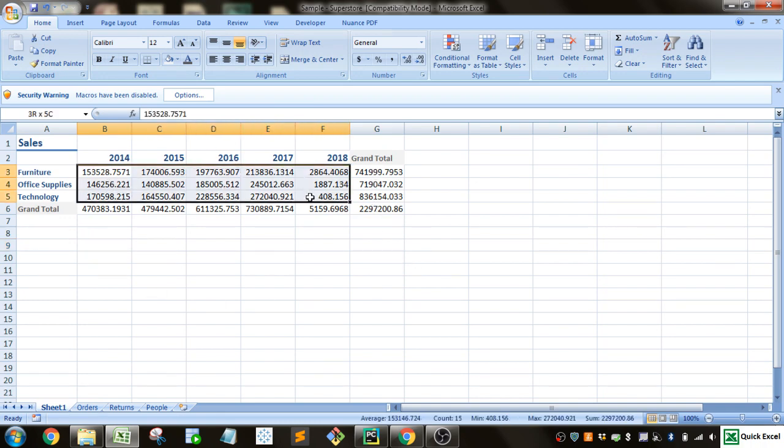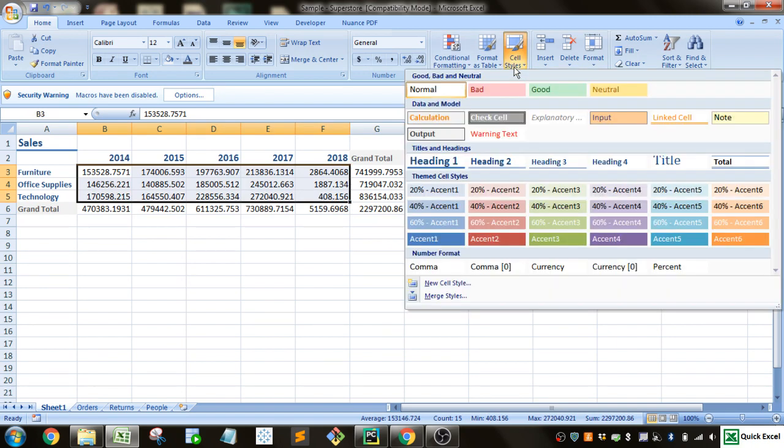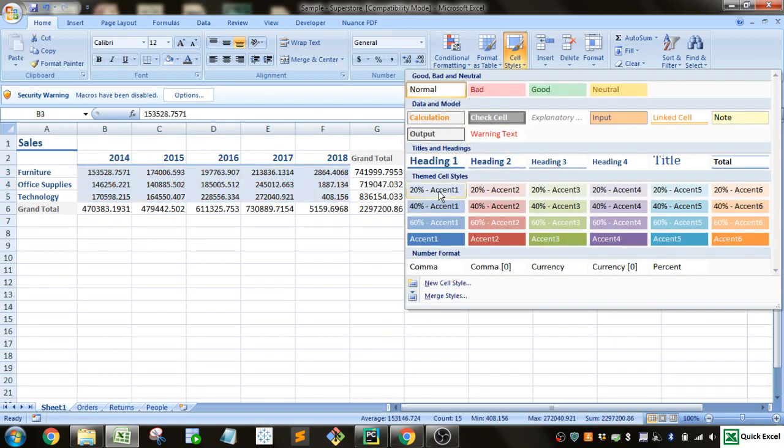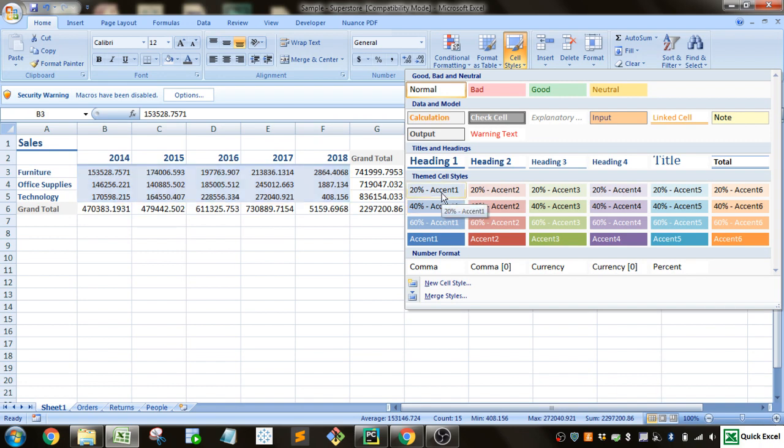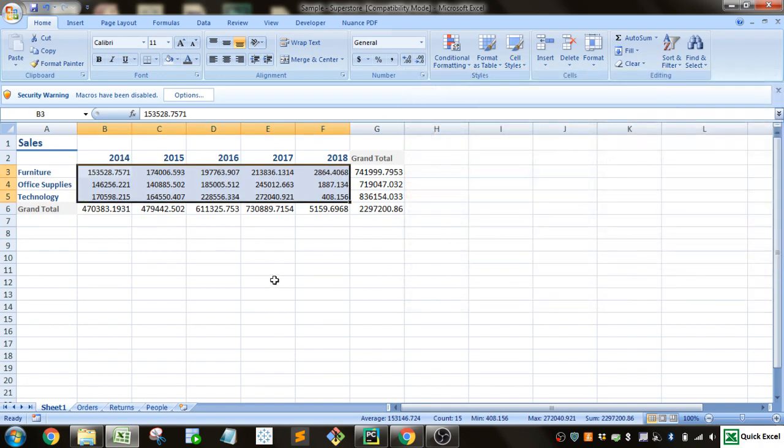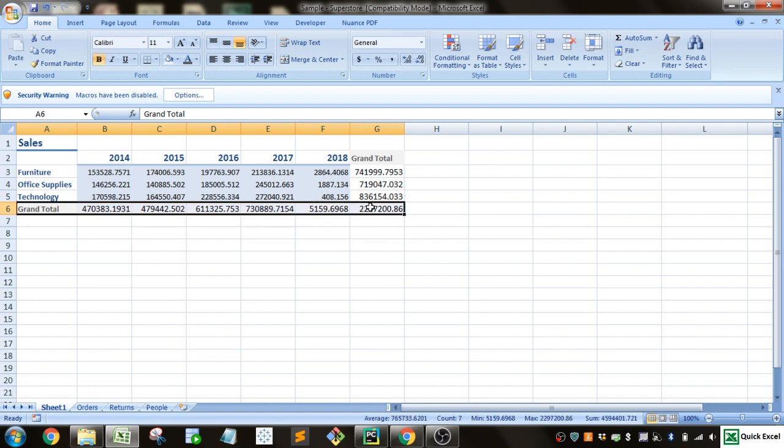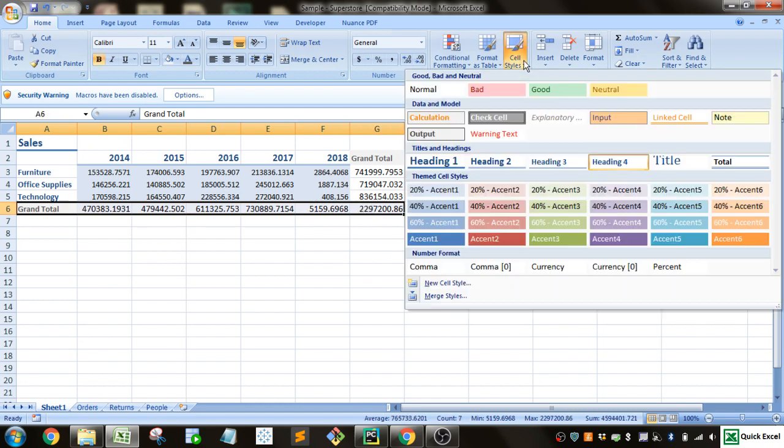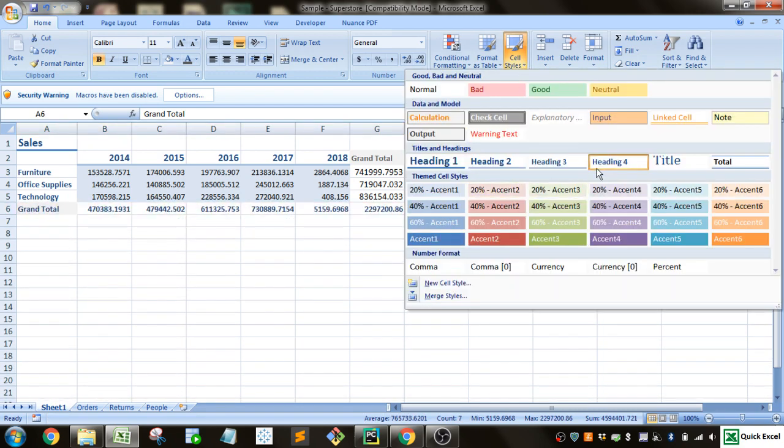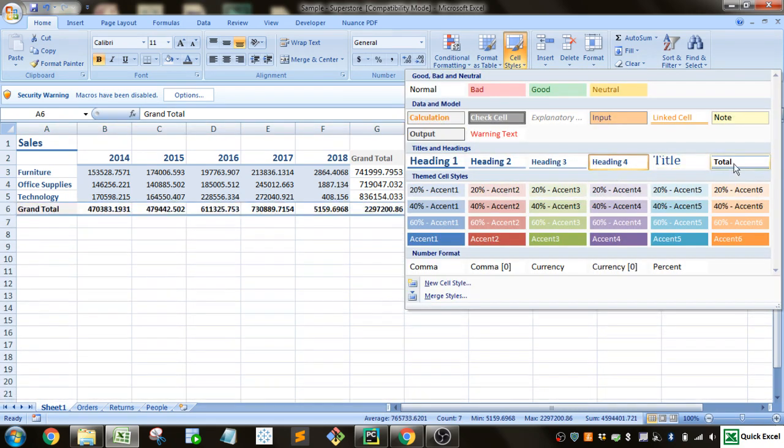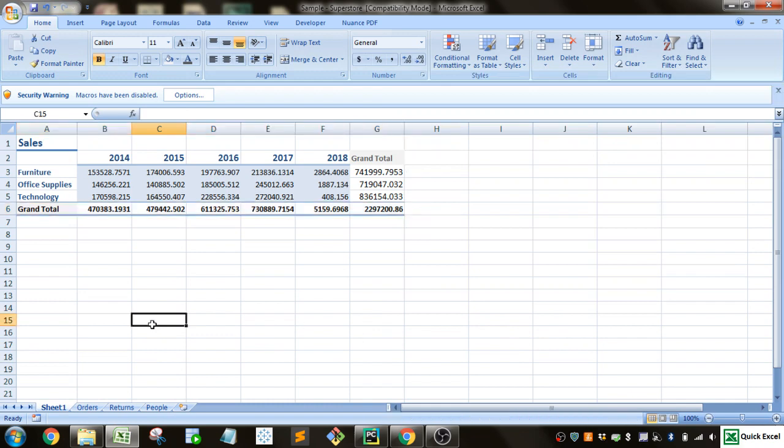And then for our main data, let's go ahead and go cell styles. And let's just accent that slightly there. And then for the grand totals row, let's go ahead and put that total style on there. That puts that nice double line at the bottom.